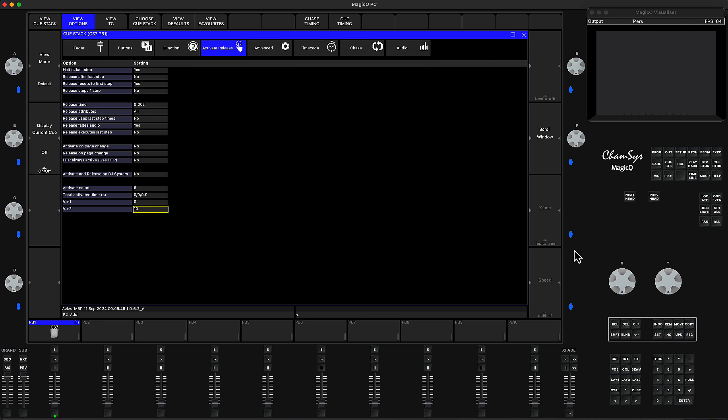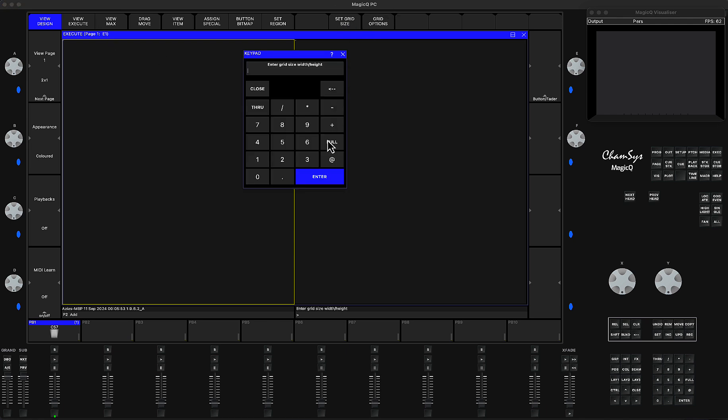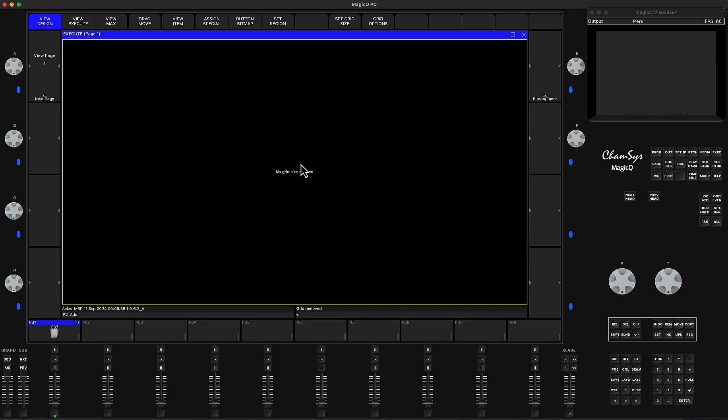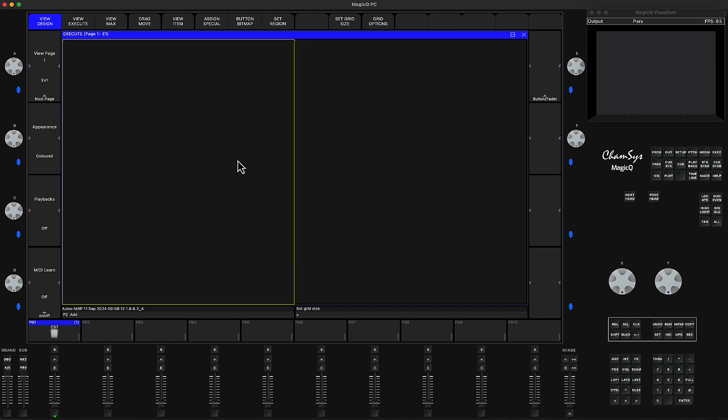In the execute window, if the grid size is zero by zero—empty—you can press Set Grid Size. I'll press 2, I want horizontal 1-2/1, then press enter. As soon as I do that,